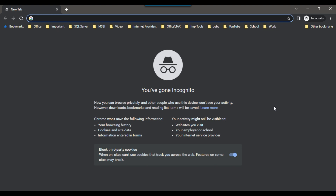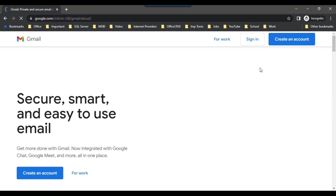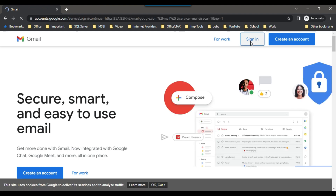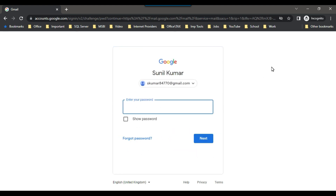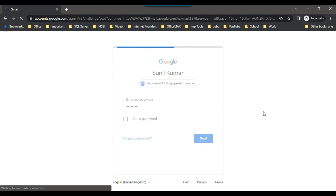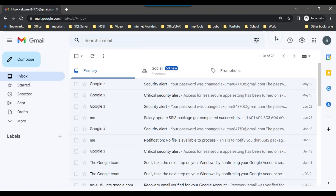First of all, you need to open the Gmail address under which you need to configure the Gmail SMTP server. I can type gmail.com and sign in. Here I can provide my Gmail address, click on next, paste my password, and click on next. This has opened the Gmail address, and now to configure it I need to go to the account settings.